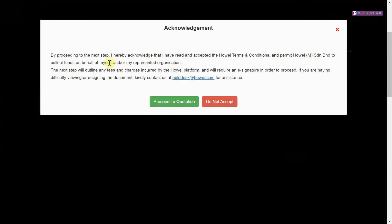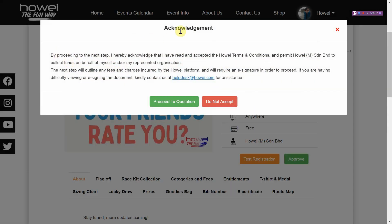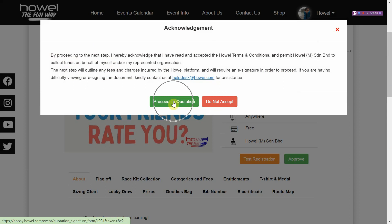So you will be given this little pop-up here. Of course if you don't agree, go ahead and click do not accept, but we are going to assume that you would like to proceed. So all you do is click on this proceed to quotation button.